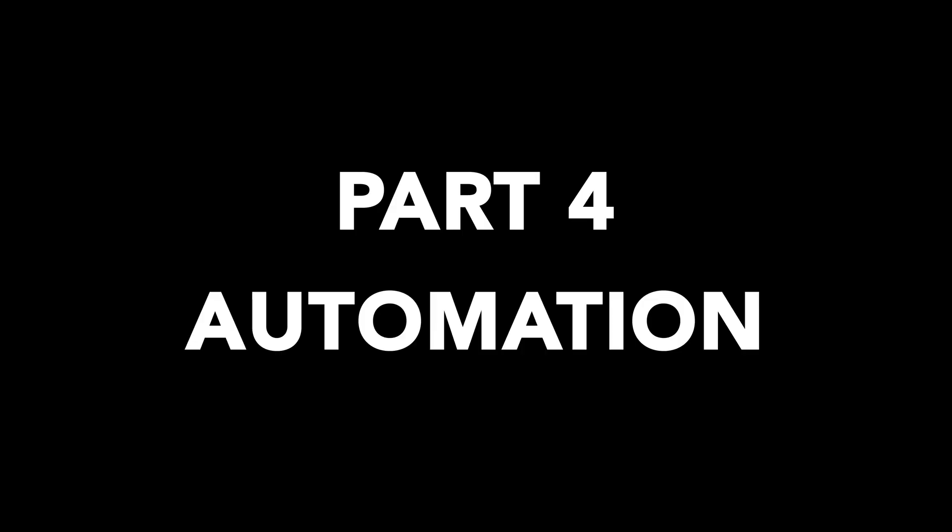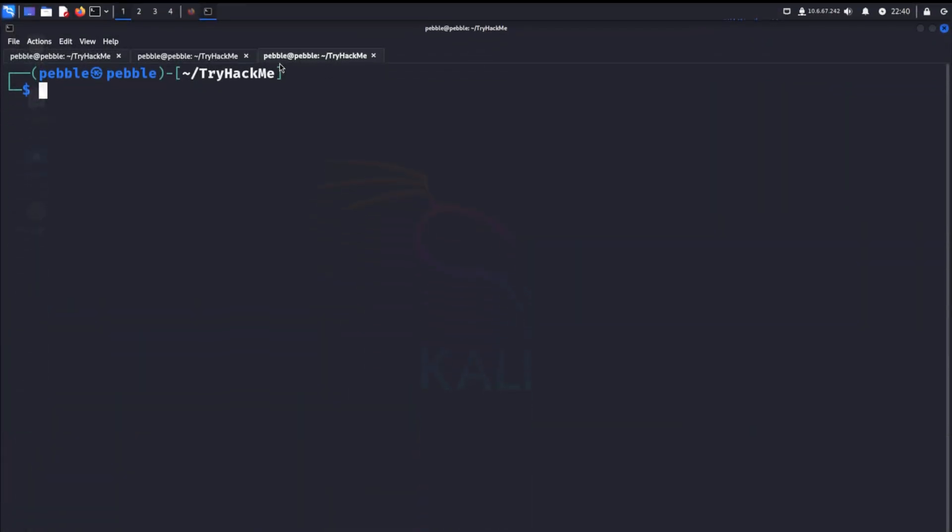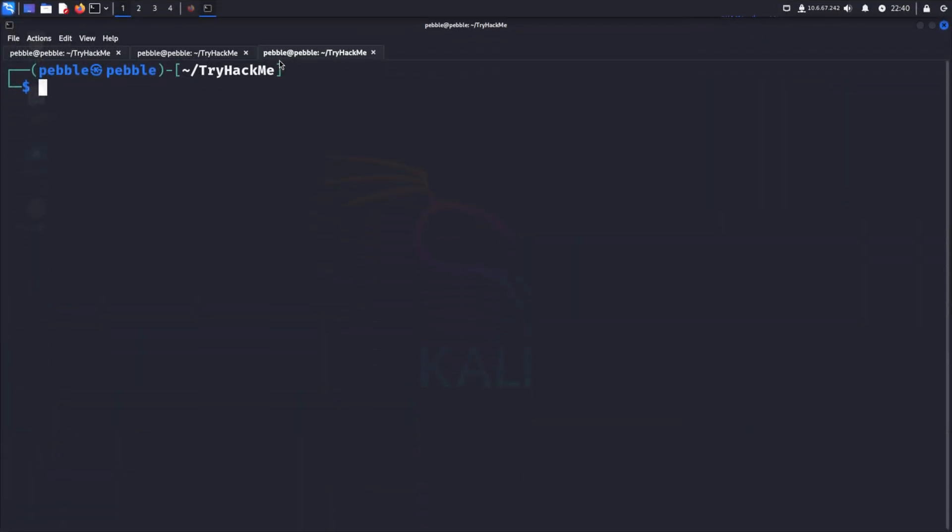Part 4: Automation. Now listen, listen close. This whole thing can be automated. Yeah, all those weird commands we ran, they can be automated with a tool called LinPEAS. Now why would I tell you about all that stuff previously? Well, this leads into my next segment. But the point is that you get a deep understanding of the exploits at hand. Automation will only help so much. You need a deep understanding of the vulnerabilities to utilize automation effectively.